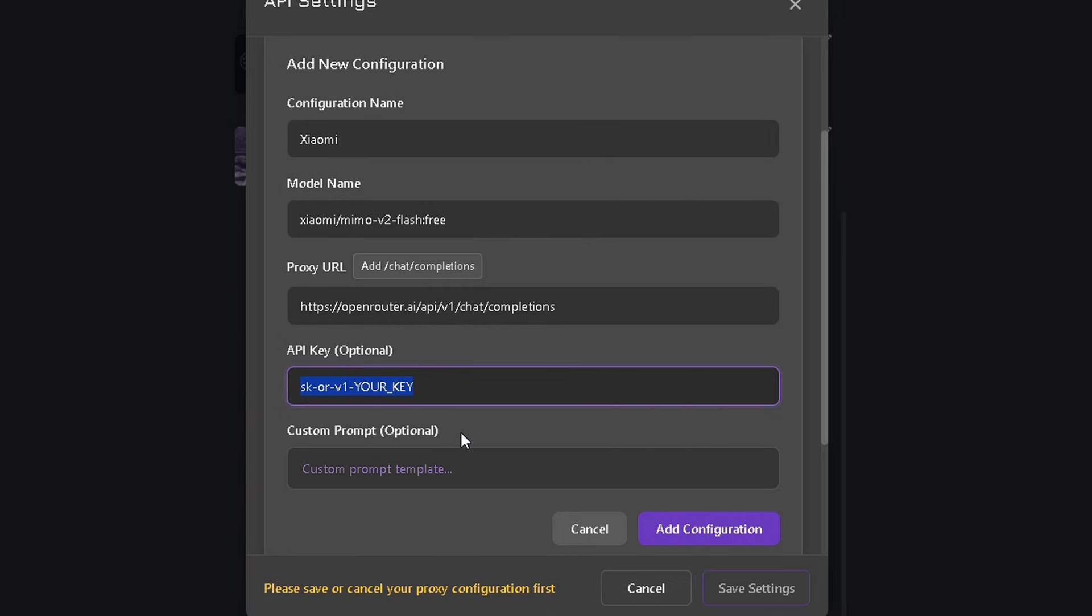Now let's fix the system prompt. This part is very important, guys. It defines how the model replies to your messages. It's basically a set of rules for the LLM.